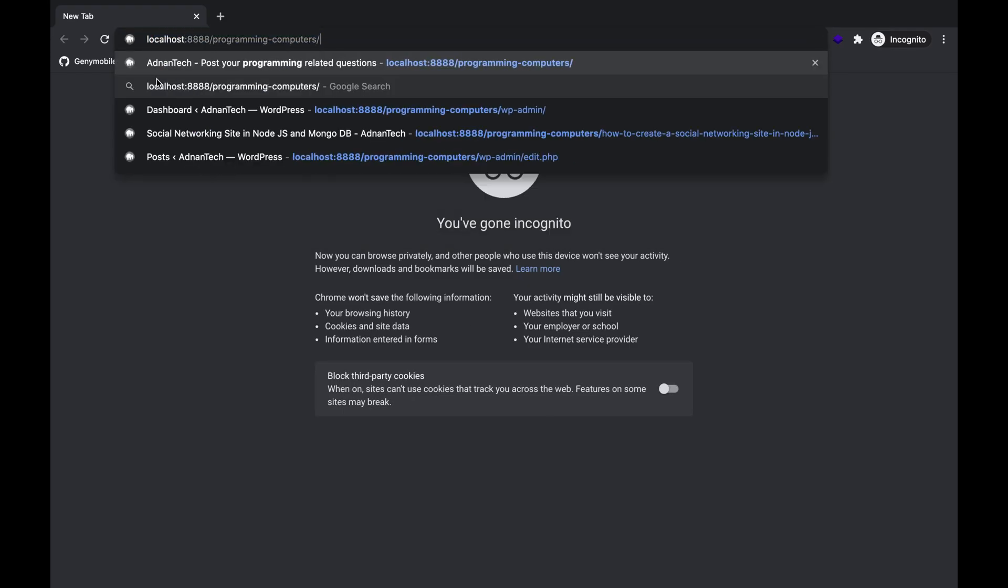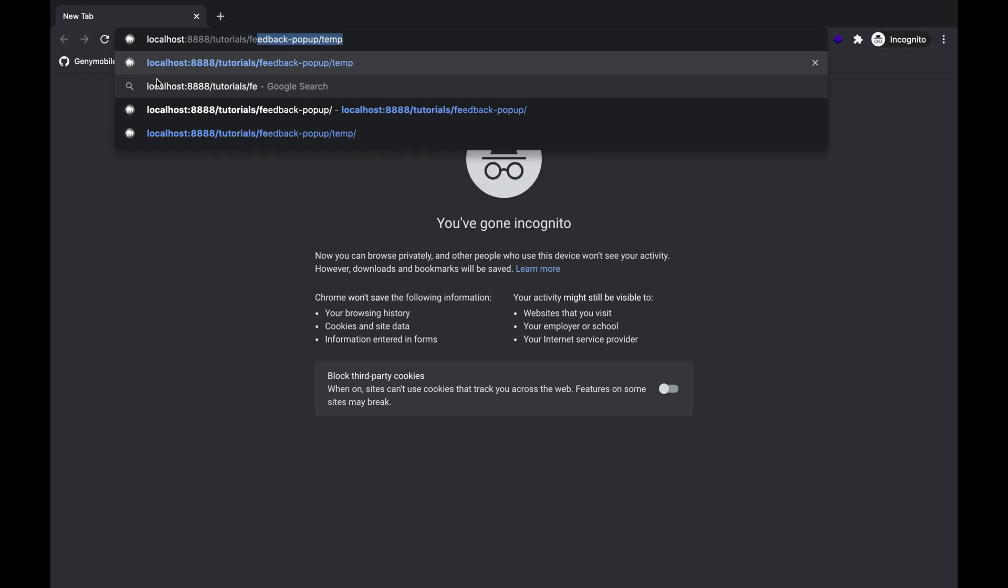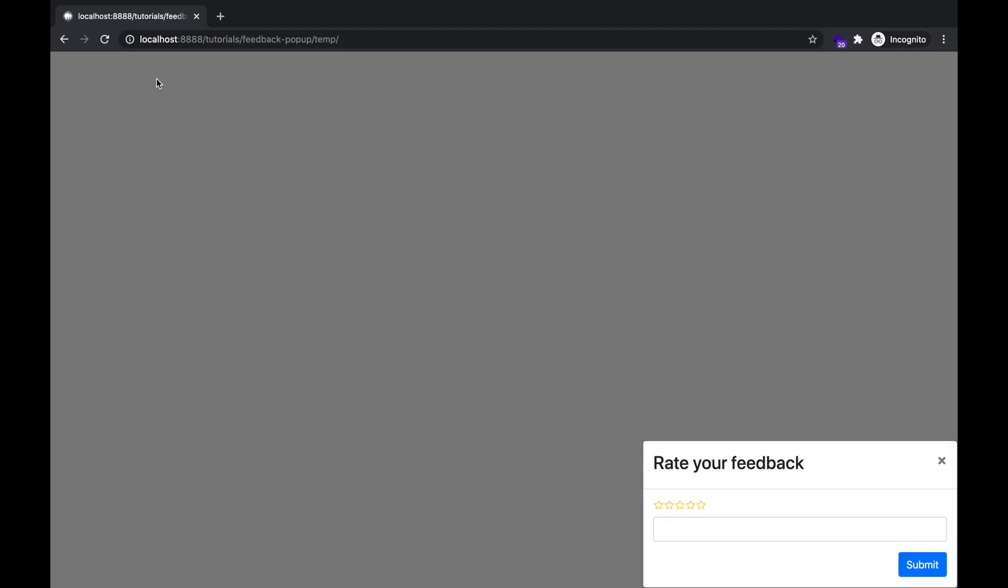And the user will not see that pop-up again. If the user changes the browser or visits the site after a long time, then he will see that pop-up again.